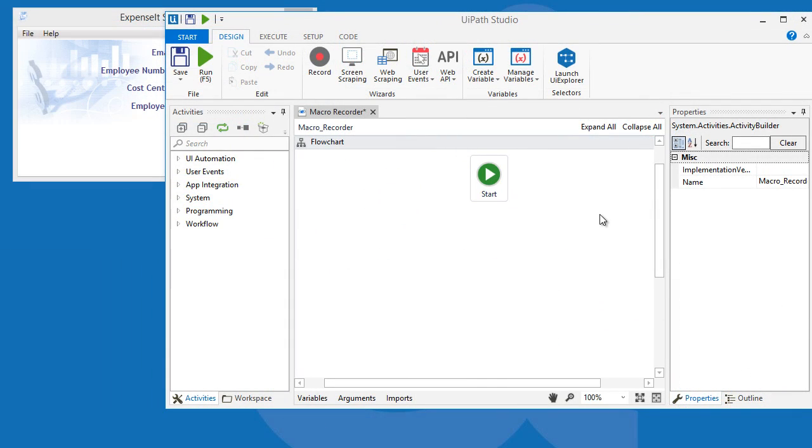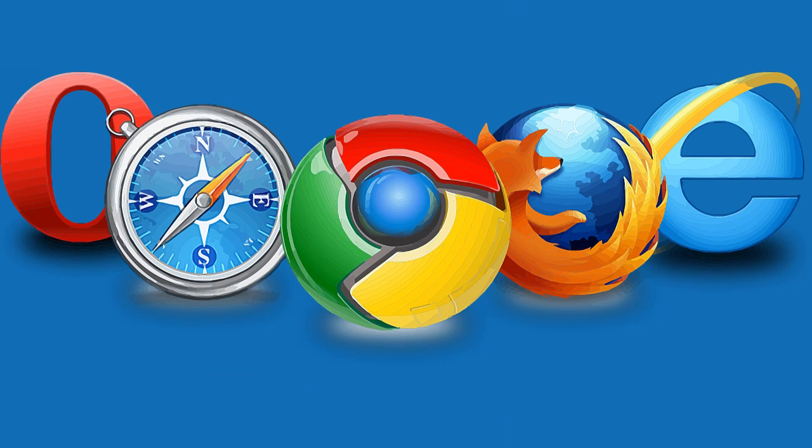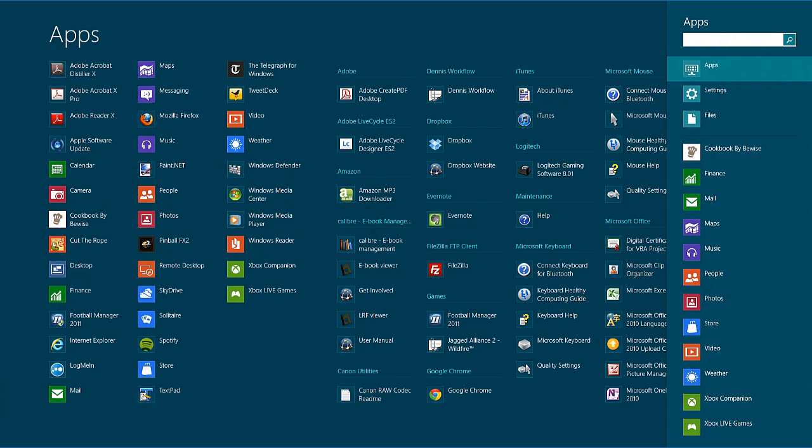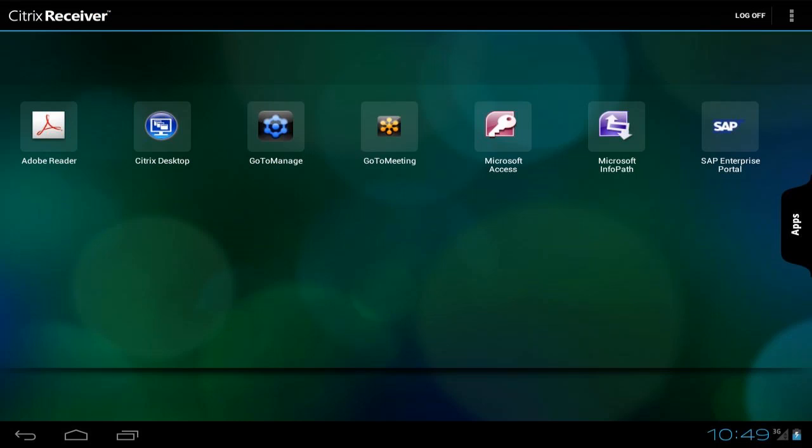I have a simple application pulled up as an example. The Macro Recorder is flexible and can be used in various applications like browsers, Windows applications, WPS, and even virtual desktops and Citrix applications.